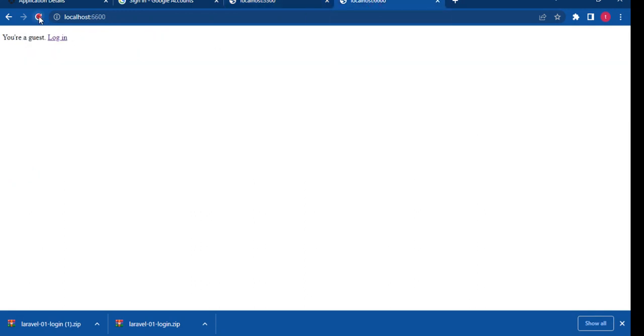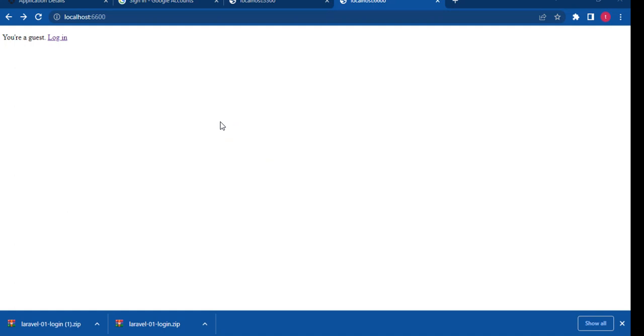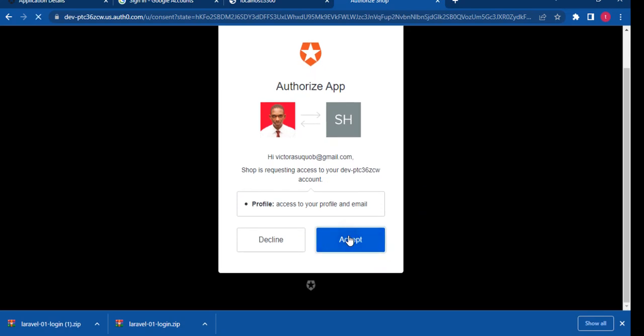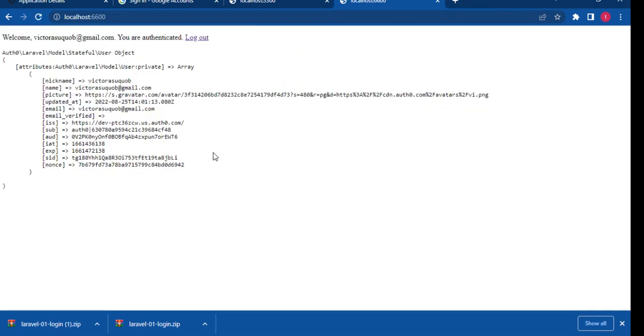So I'm going to head on to the other application. I'm going to refresh. It's an entirely different application. I'm going to try to log in now. I'm going to click login. So as you can see, it's already pulled out my image. Remember, I didn't register on this shop application. So I'm just going to click accept. And it's going to load up my details. As we can see here.